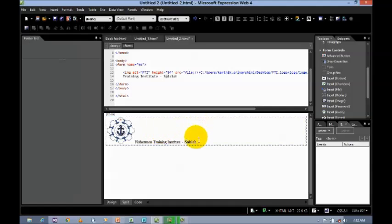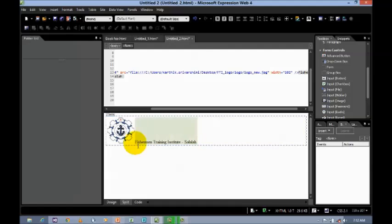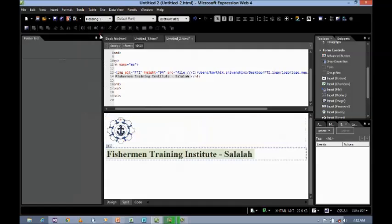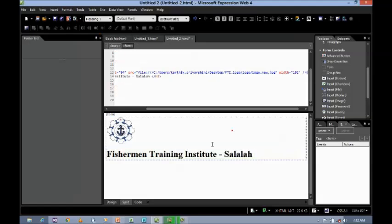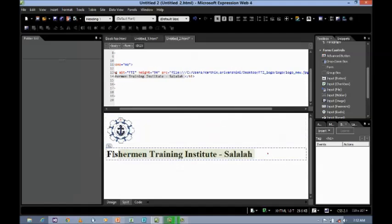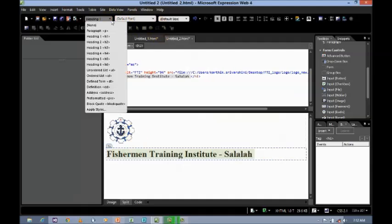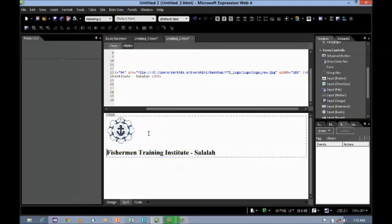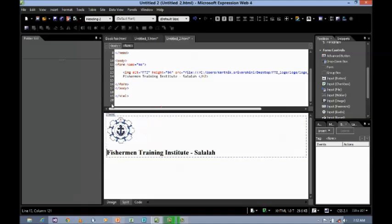So, I want this font to be bigger. Select the font, let's say H1, it's more bigger. Okay, select this, let's say heading 2, which comes in here, new line.